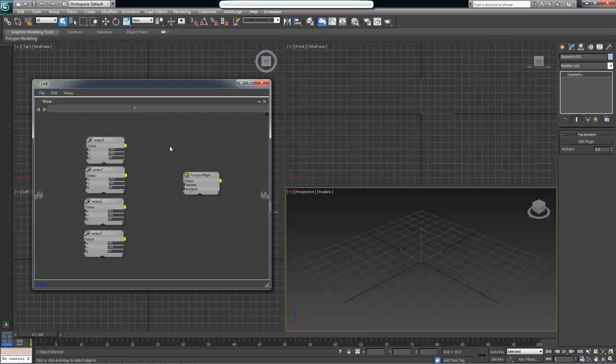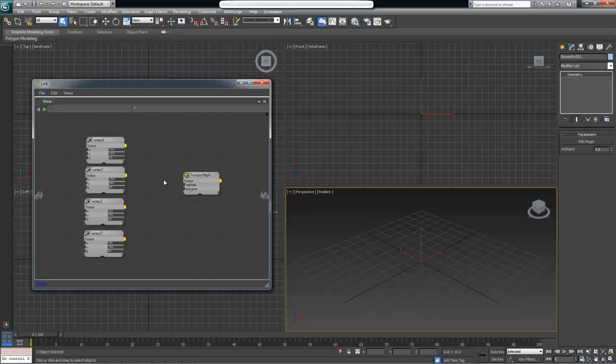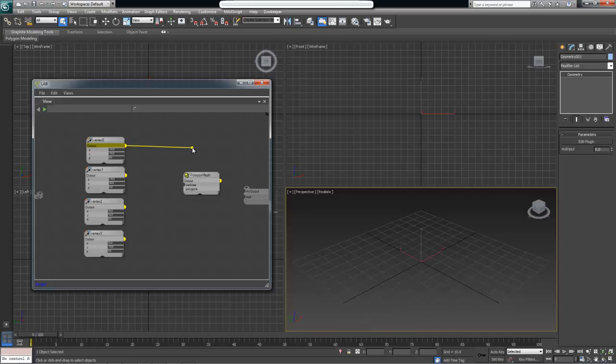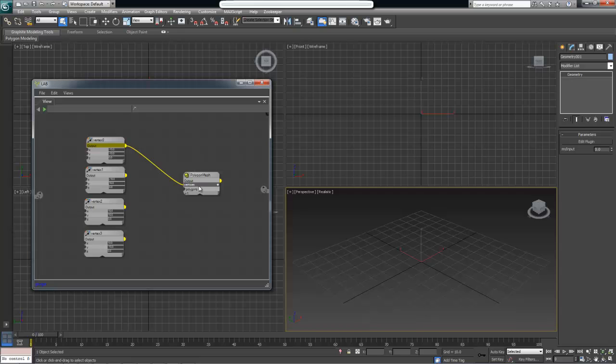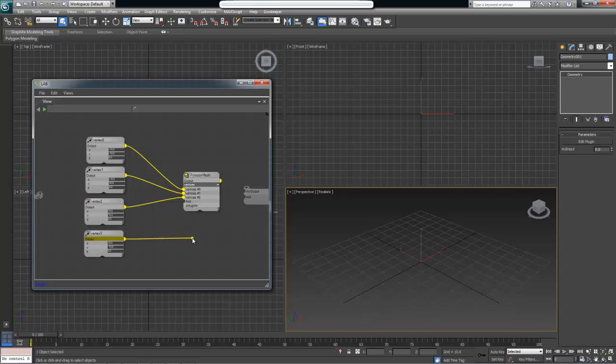One thing you will notice now is that if I think about wiring this node into the vertices of polygon mesh there could be a problem, because vertices of polygon mesh accepts more than one vertex and we want to wire all four of these into one port. Well Lab allows you to actually wire individual objects into inputs that accept a collection of objects, and it automatically creates an array of these objects for you. Let me demonstrate. If I drag the output of vertex 0 I can see all the inputs that are compatible with it, and I can now wire it into vertices. By doing so it creates a roll down and assigns our first vertex. If I do the same for the second vertex I can also add it into the vertices array, and then the same thing for the third vertex and the last vertex as well.